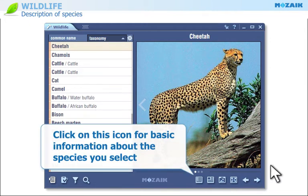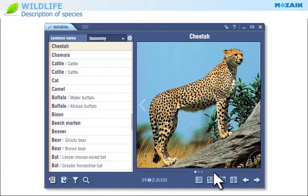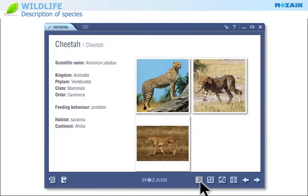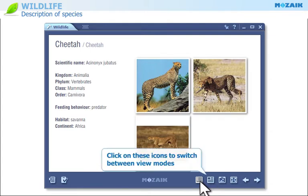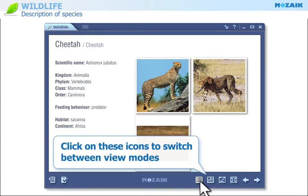Click on this icon if you want to see some basic information and thumbnail images of the species you have selected. Click on these icons to switch between different view modes.